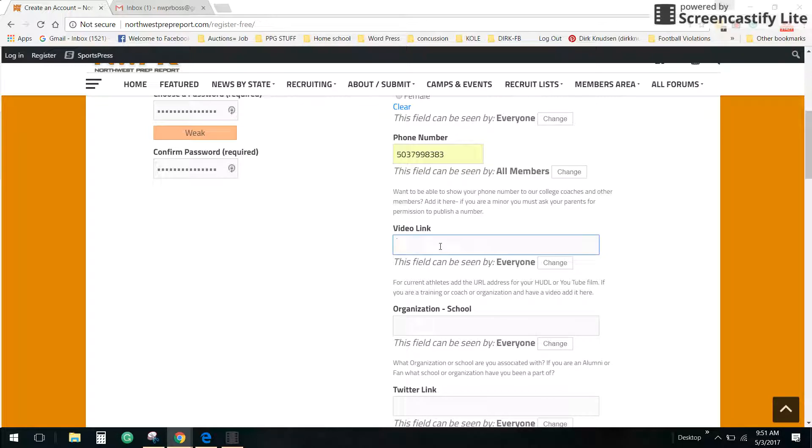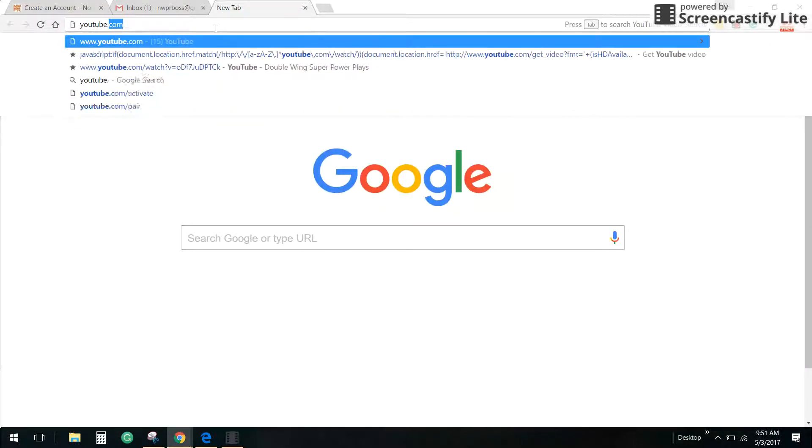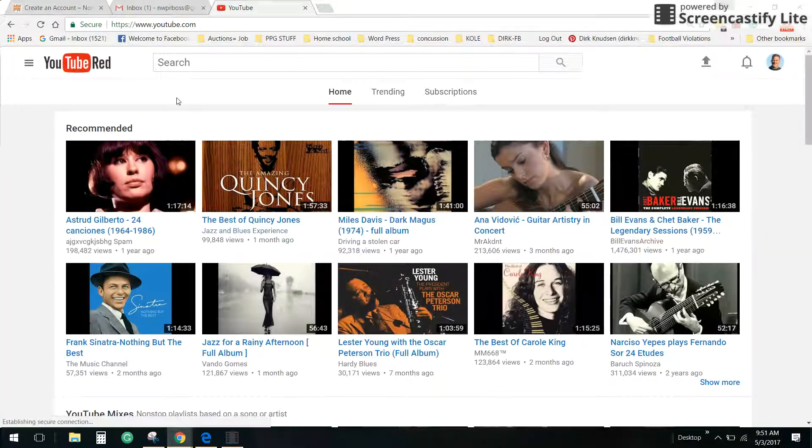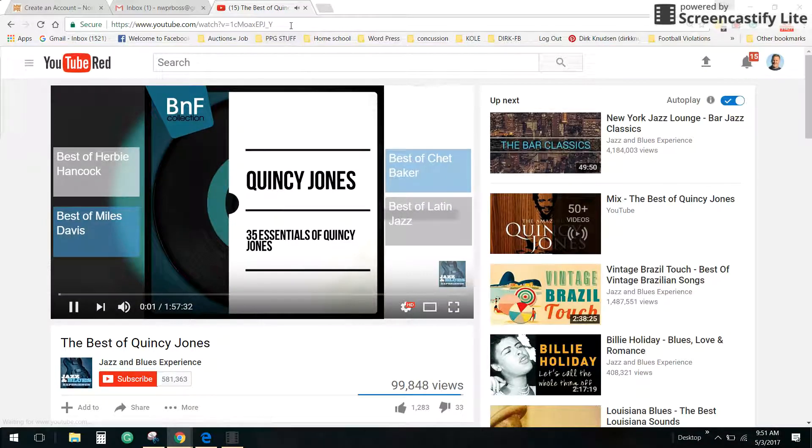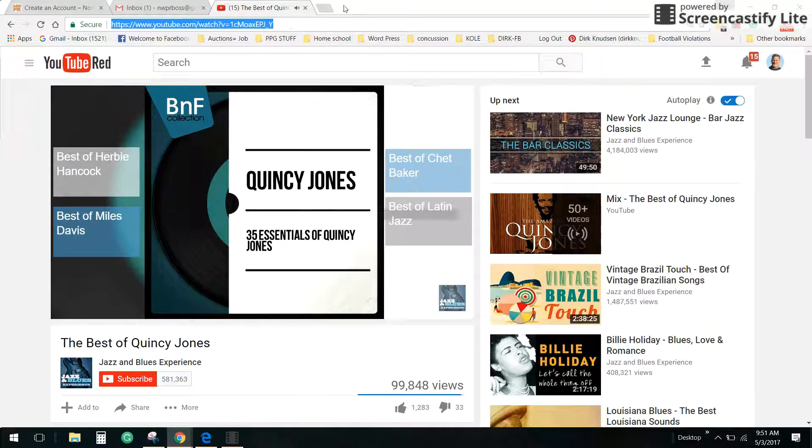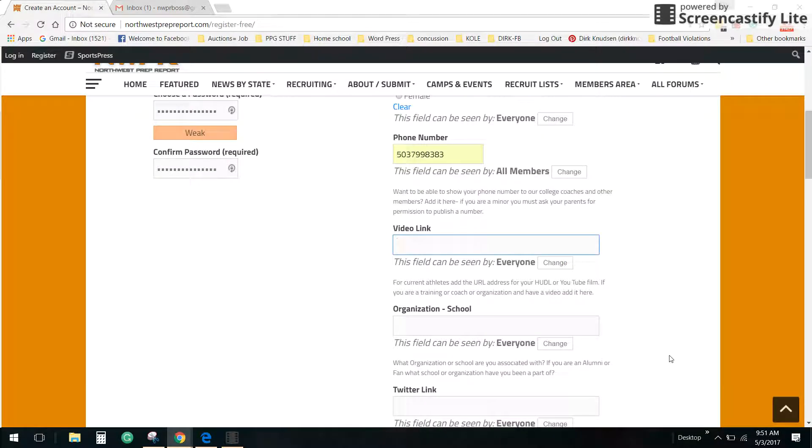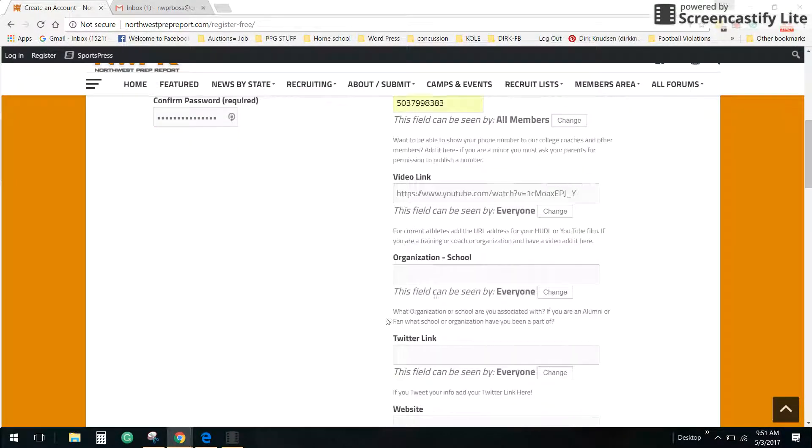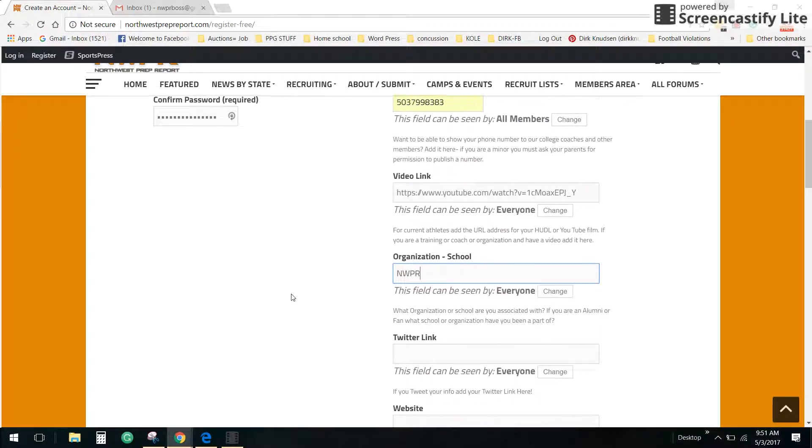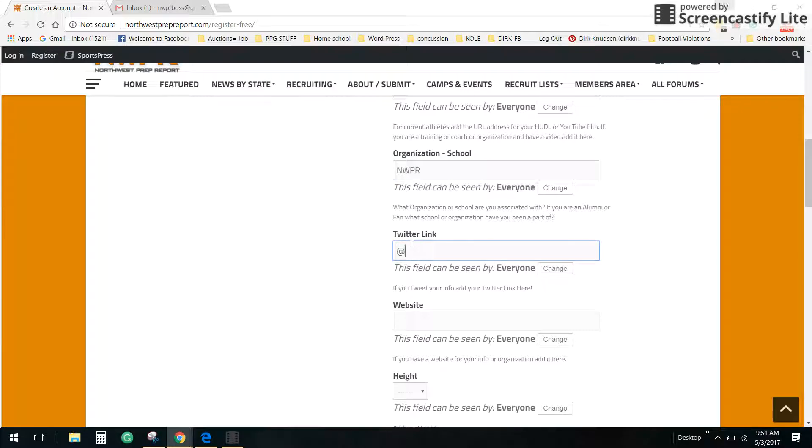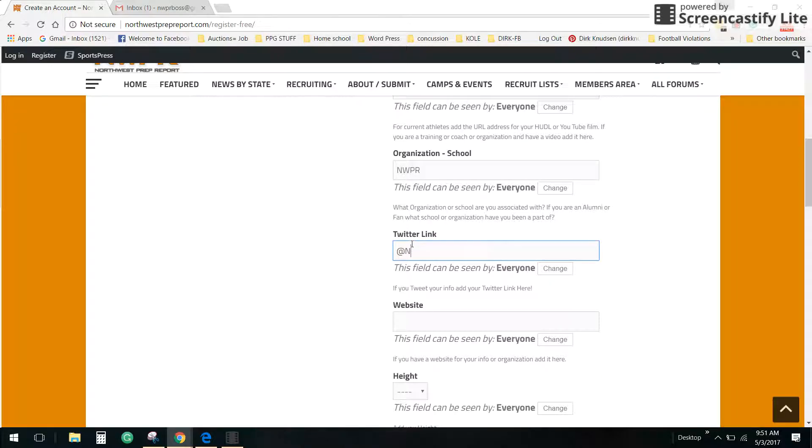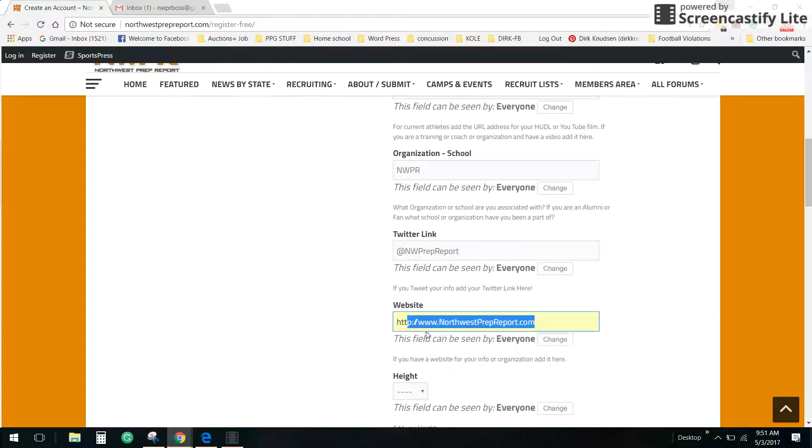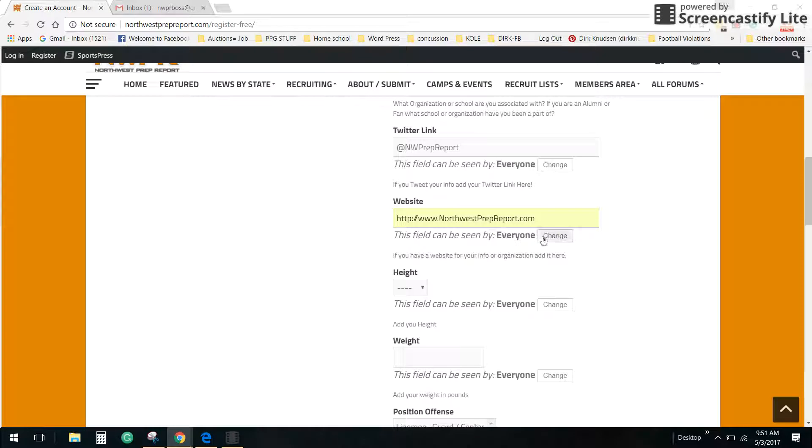My video link would go here in the event it's a video link. Let's just go to YouTube really quick and grab a video link for me. Let's just grab Best of Quincy Jones here. Video link, right there. Organization, NWPR, Twitter link. Everything you put in here you can choose who sees it. My website is http northwestprepreport.com. Again, control what you want to be seen.